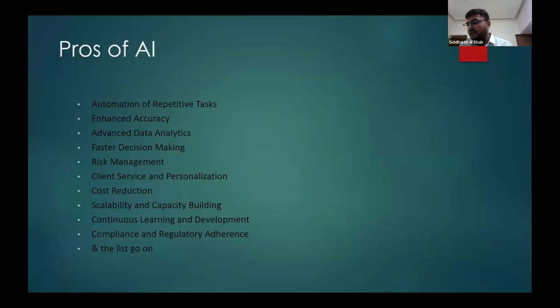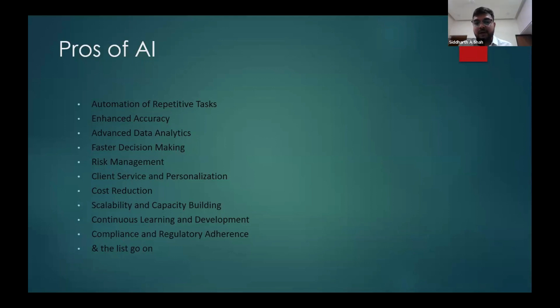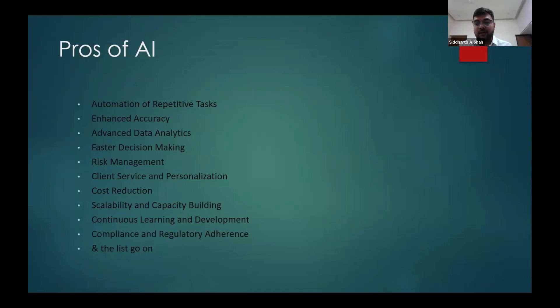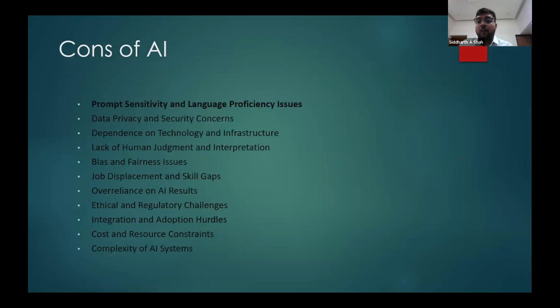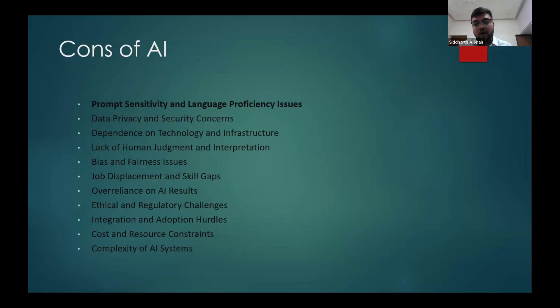Pros, as we have seen our panelists have already shared, it can do a lot of things: automation of repetitive tasks, enhanced accuracy, advanced data analytics, faster decision making, and this goes on and on. There are endless opportunities while using AI, but I would like to focus on cons also. There are many cons of using AI.